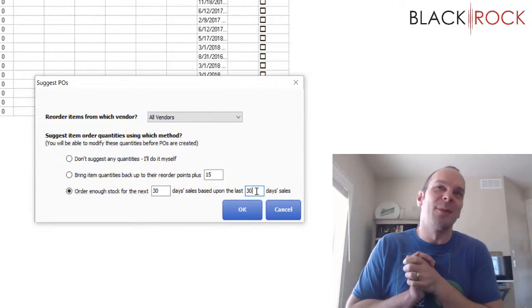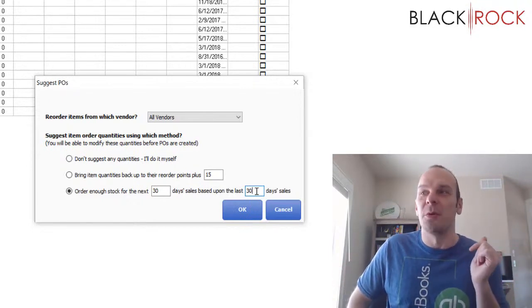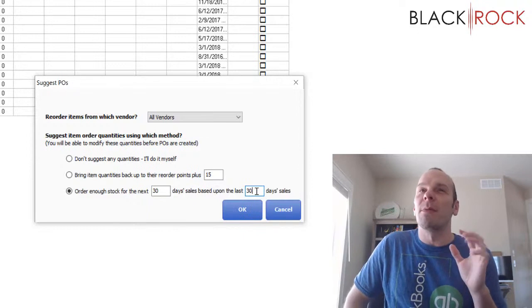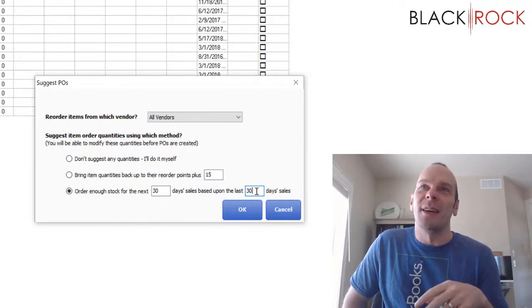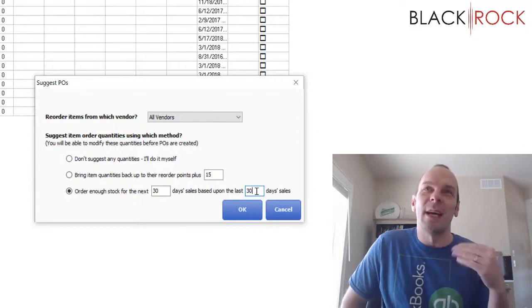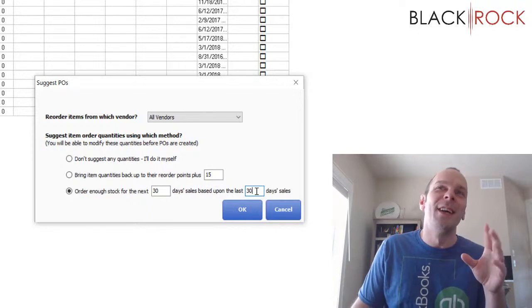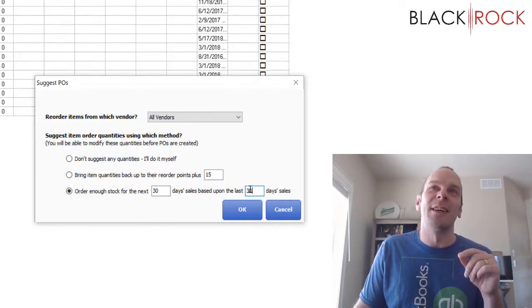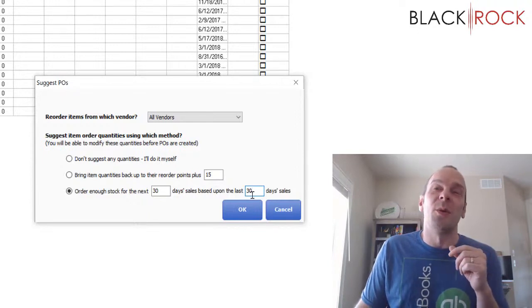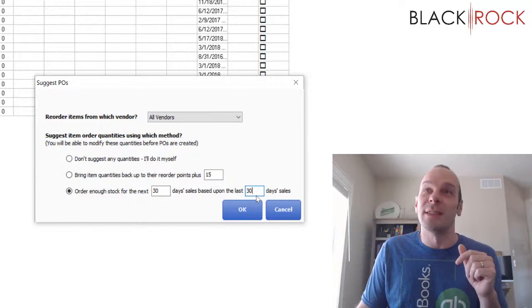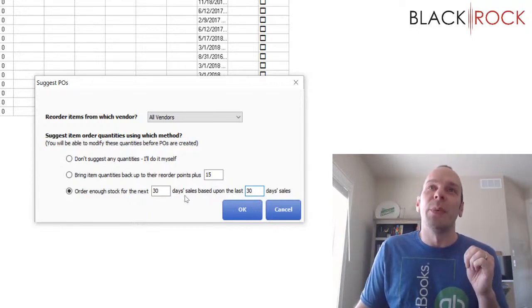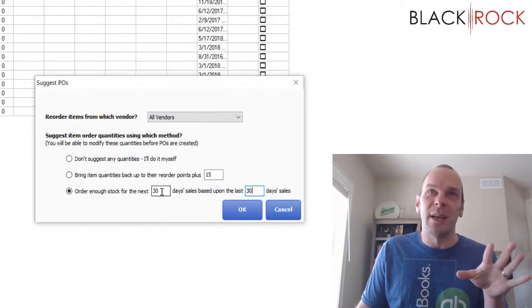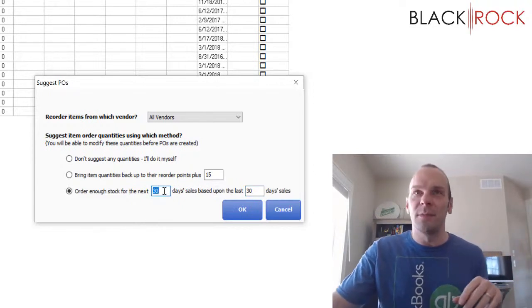Now, another caveat to number three here is right now for me, it's January. And so I'm probably not going to want to order enough stock based on Christmas time sales, because that is a happening point in time during the year. Lots of sales happening in December. So I'm probably not going to want to order January's stock according to the sales in December, that would be a little overblown. But throughout the year, usually besides right now, you could do this.